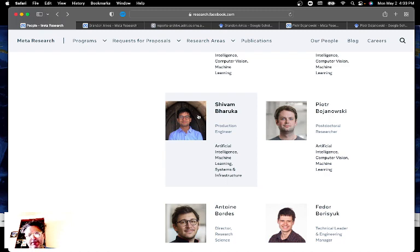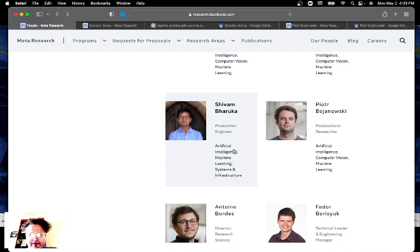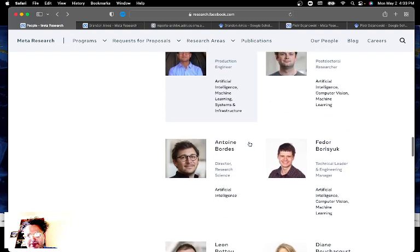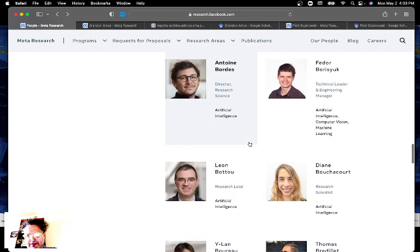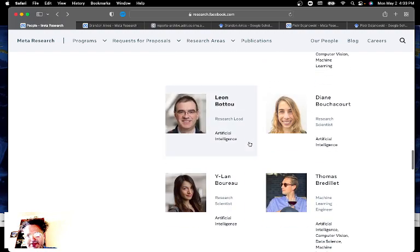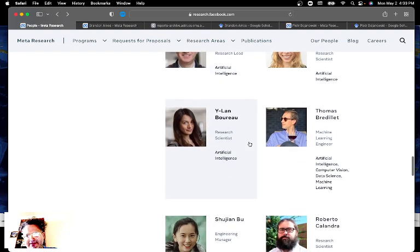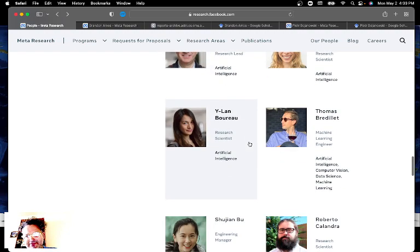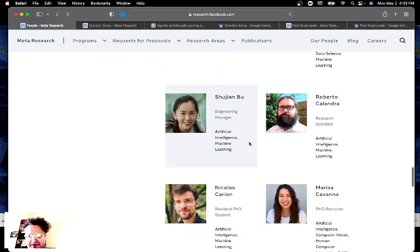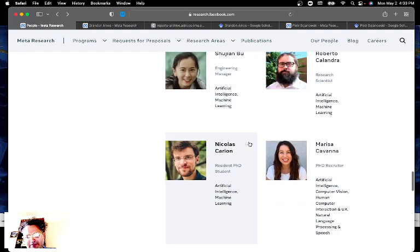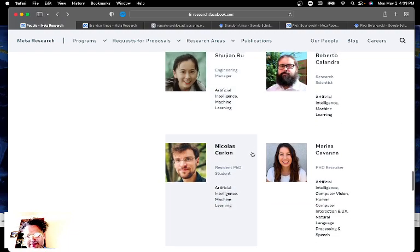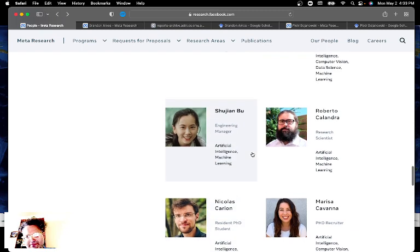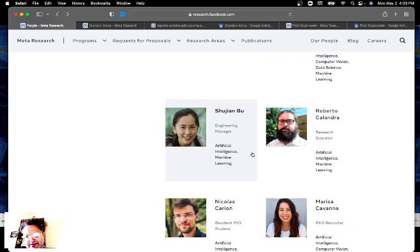So once you find a researcher you're interested in you can click on their name and find out a little bit more. I was pretty interested in a lot of these. I was trying to see what guys kind of look like me or don't look like me or just would be good friends or something like that. And just try to browse around and see who I might want to potentially work with or just kind of take a look at them and see what they're doing.